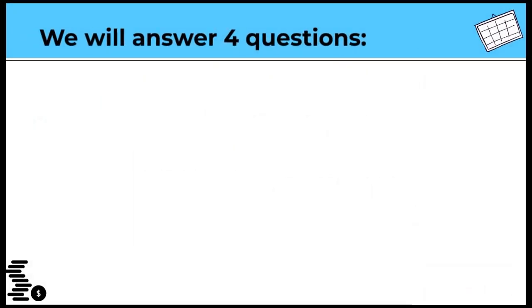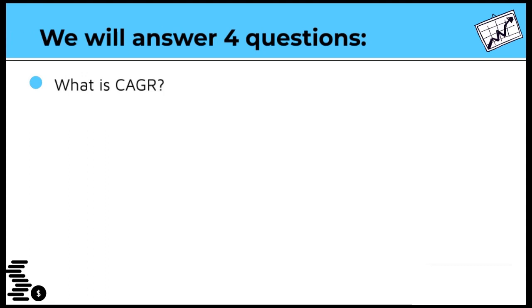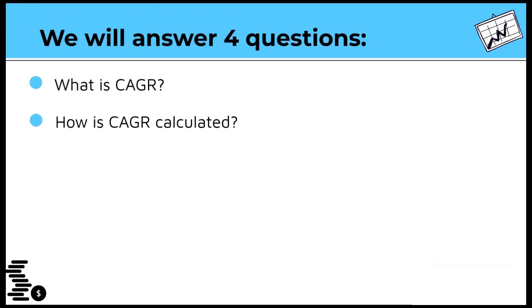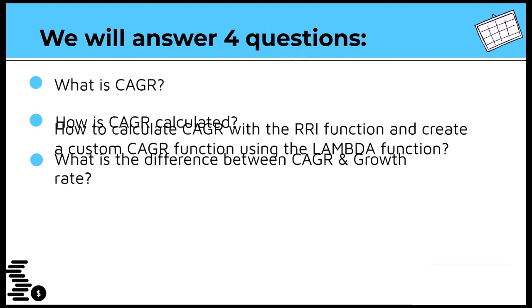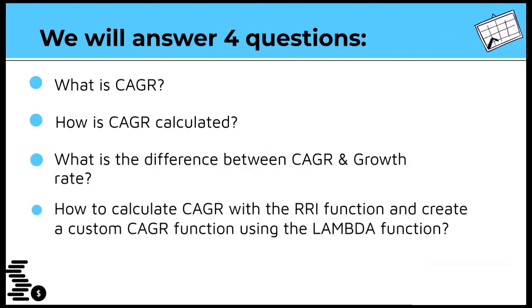This video will answer four questions. What is the meaning of CAGR and how it is calculated, the difference between CAGR and growth rate, and how to calculate CAGR with the RRI function, and create a custom CAGR function using the Lambda function.